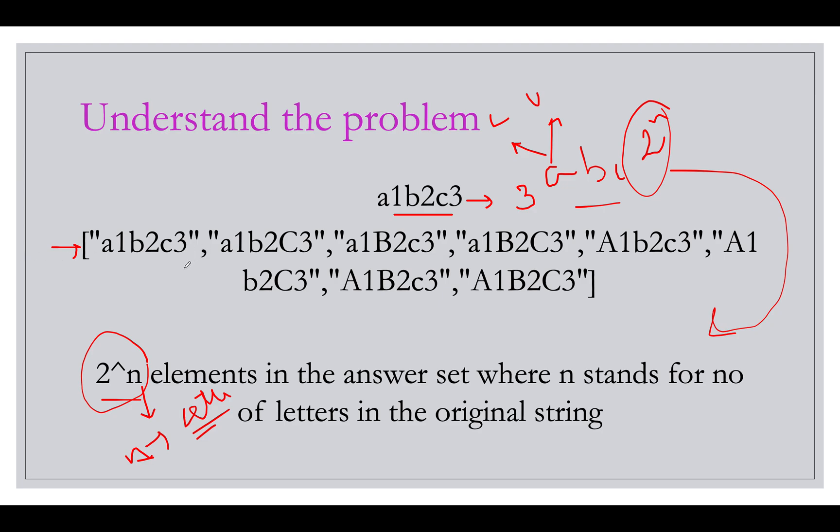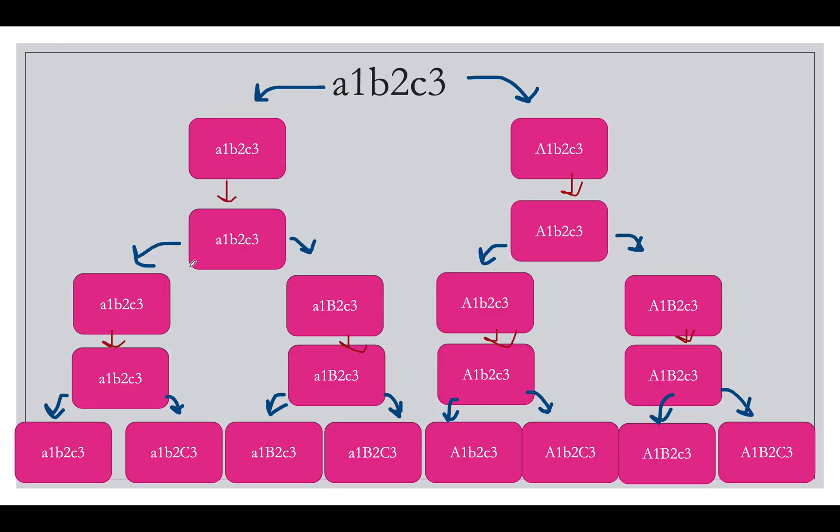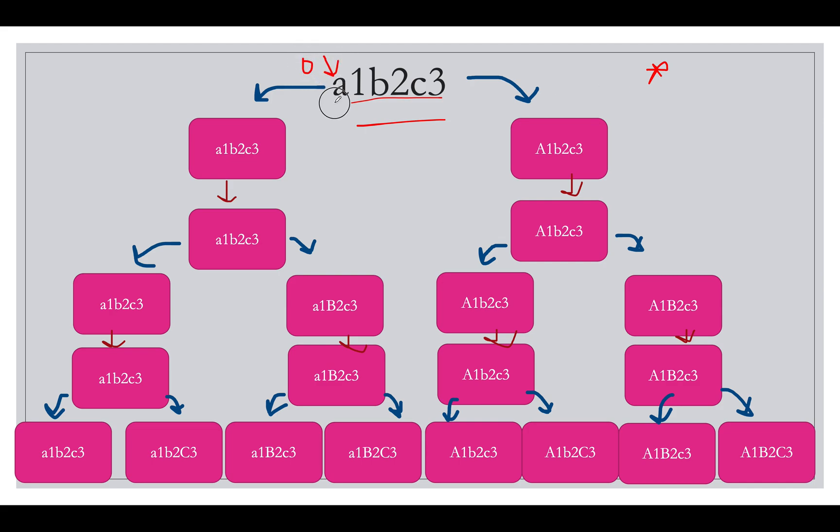And how can we generate those strings? Let's look at the recursion tree or the DFS tree that we'll have. Important thing to note here is every character should be treated in two ways: one in the lowercase form and other one in the uppercase form. So we start from the zeroth index and you observe that in this case it is a character.